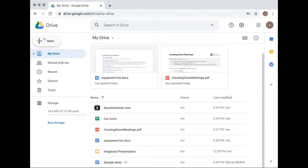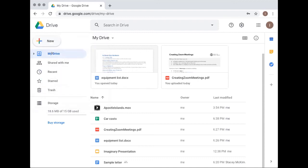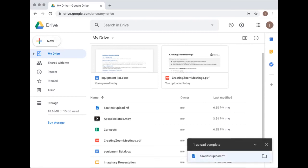To upload something into Google Drive, click the plus 'New' button. You can make a new folder to organize what you have, or use 'File Upload' to go to your computer options and choose a file. A very small file uploads very fast; uploading a video or something big can take several seconds. The uploaded file shows up in your list right away.